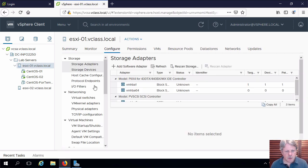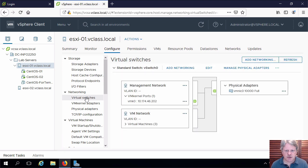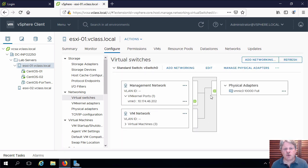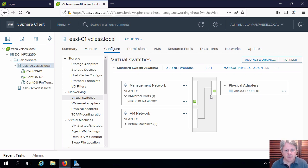I'm going to select virtual switches. We can see that we have one virtual switch that's already created. This is the one that got created when we installed ESXi.